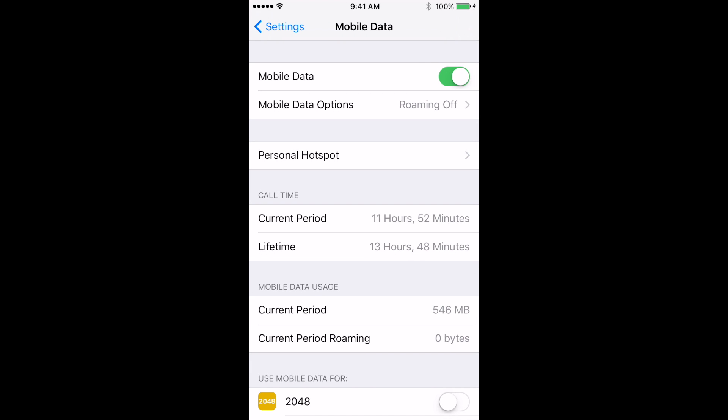Then turn on your personal hotspot and you are good to go. Thanks for watching.